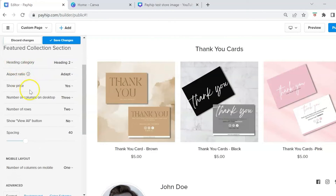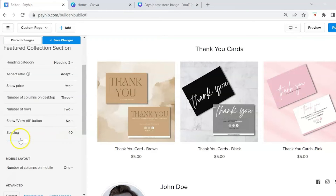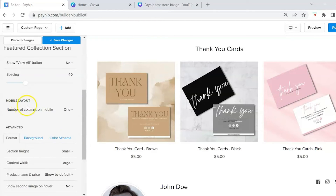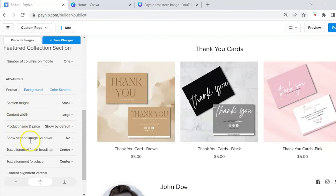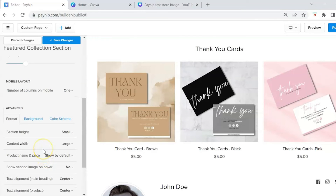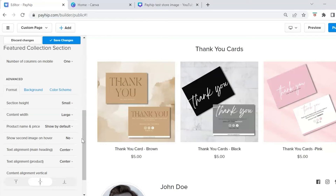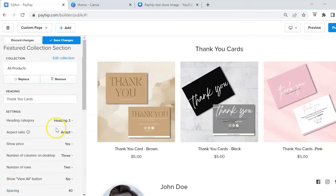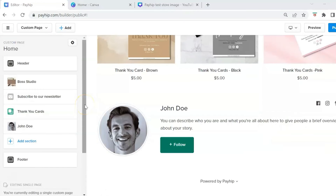In the featured collection settings, you can choose to show your price, set the number of columns and rows, and show a 'View All' button. You can adjust spacing and set a mobile layout to control how many columns appear on mobile devices. There are also advanced settings for size and width — if you're not tech savvy, I recommend leaving these as Payhip's defaults. Hit Save Changes when done.